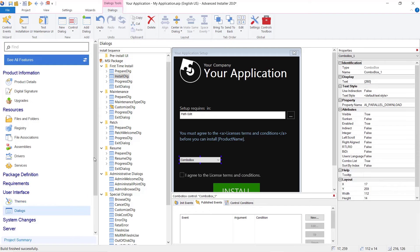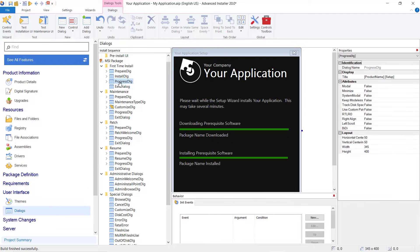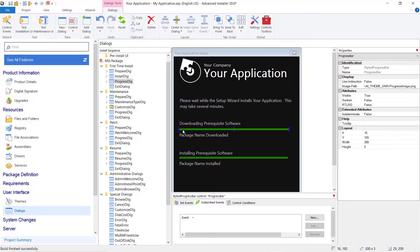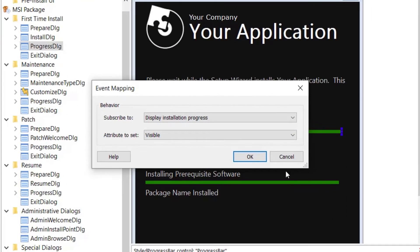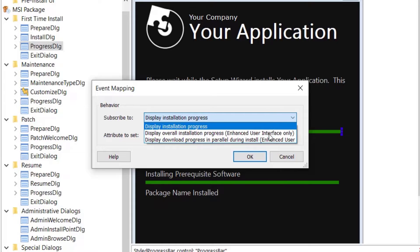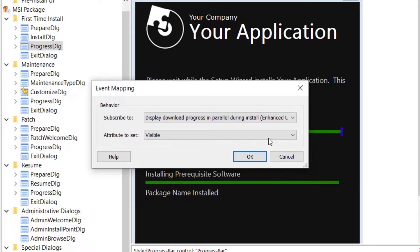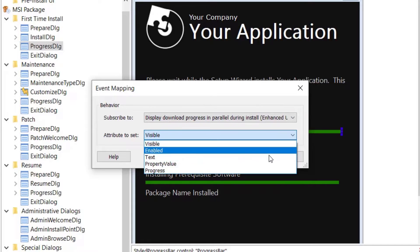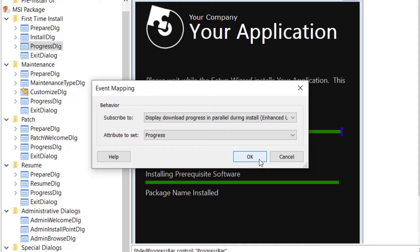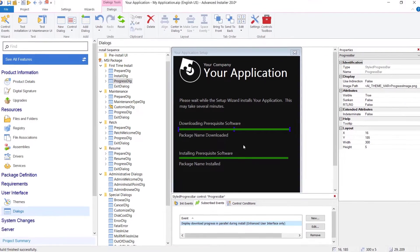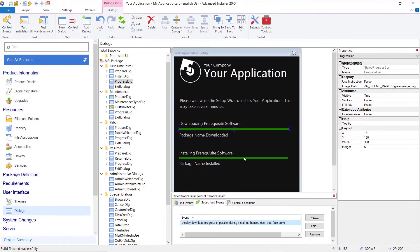To display the download progress during installation, go to the Subscribe Events tab of the download bar and add a new event. In the Open Event Mapping dialog, choose the Display download progress in parallel during install from Subscribe To and set the attribute to Progress.